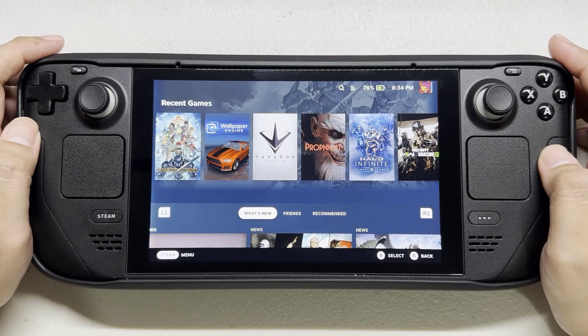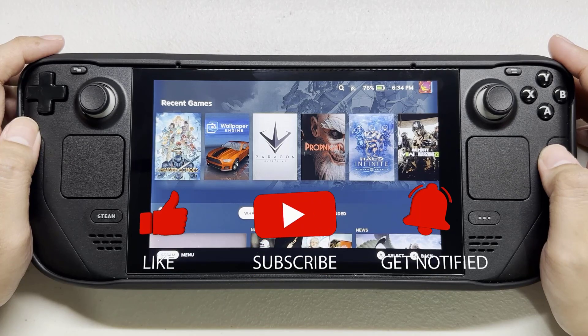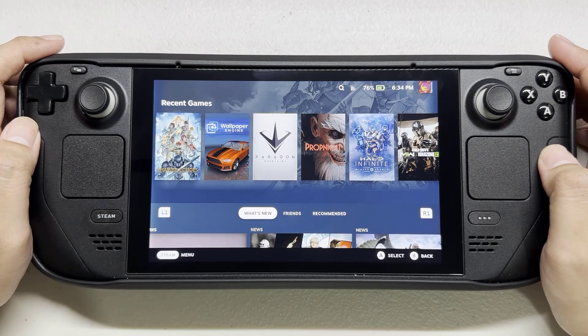Before we start with the steps, we would appreciate it if you could support the channel by subscribing, hitting the like button, and clicking the notification bell.